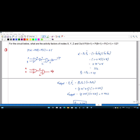Now this circuit — since these two inverters are connected in series, I can cancel them. So only the OR gate will remain. Similarly, these two inverters I am going to cancel, and I have only the AND gate.